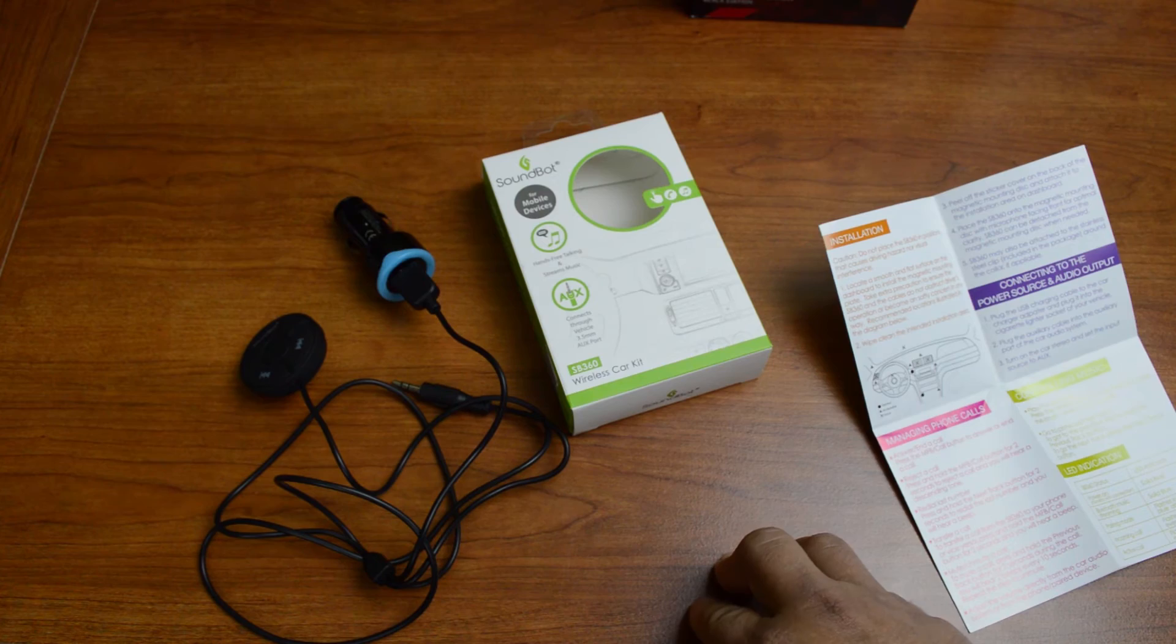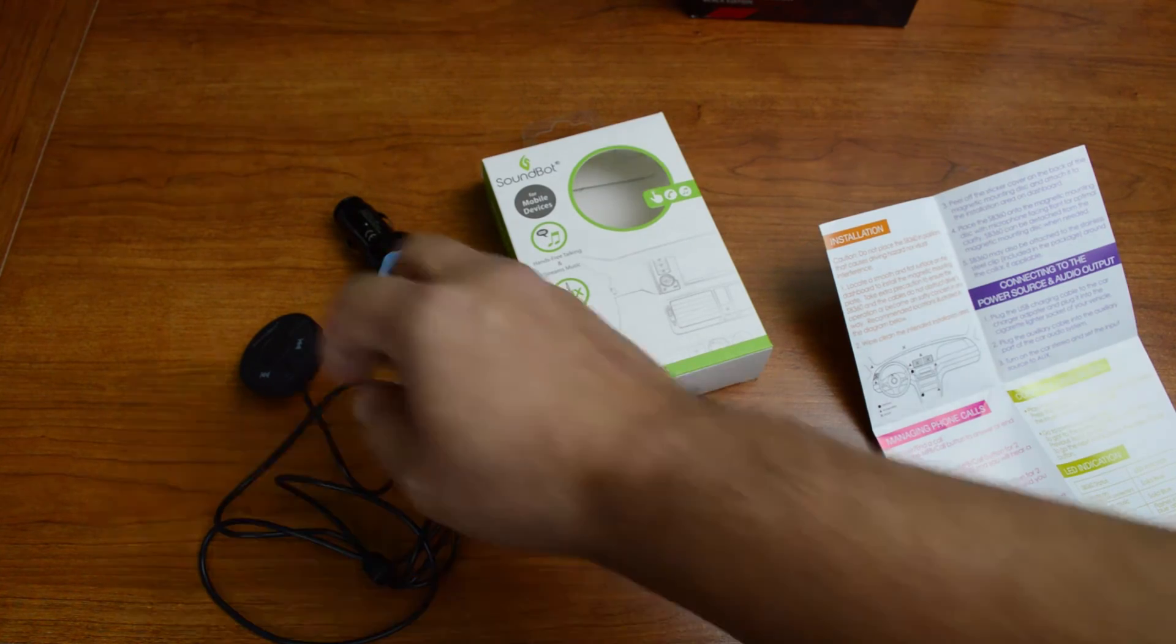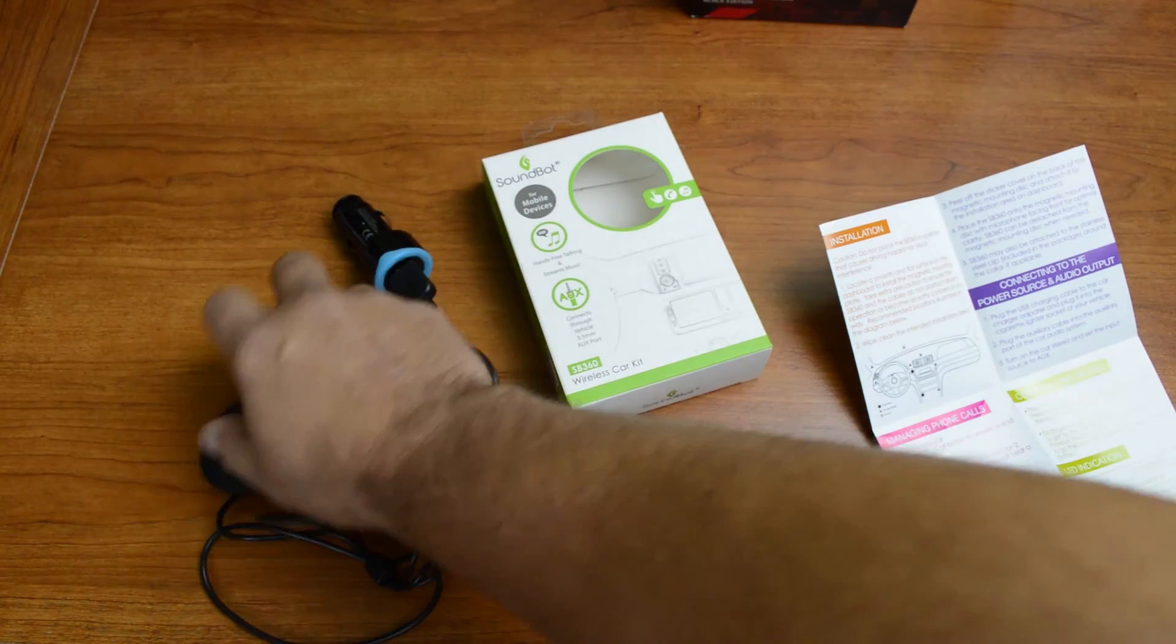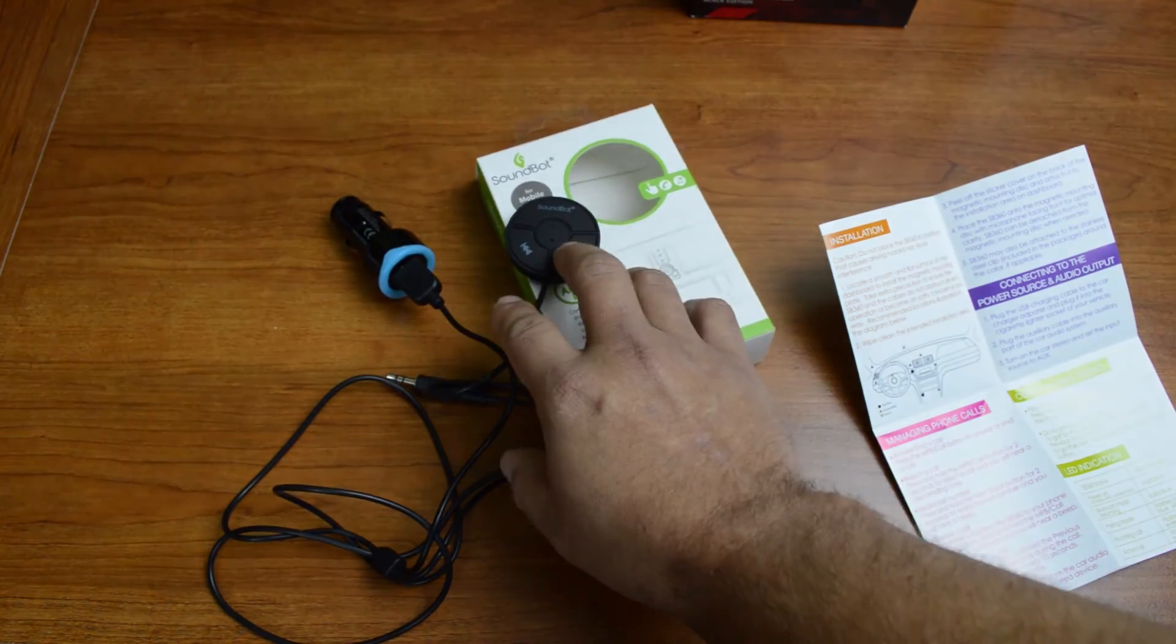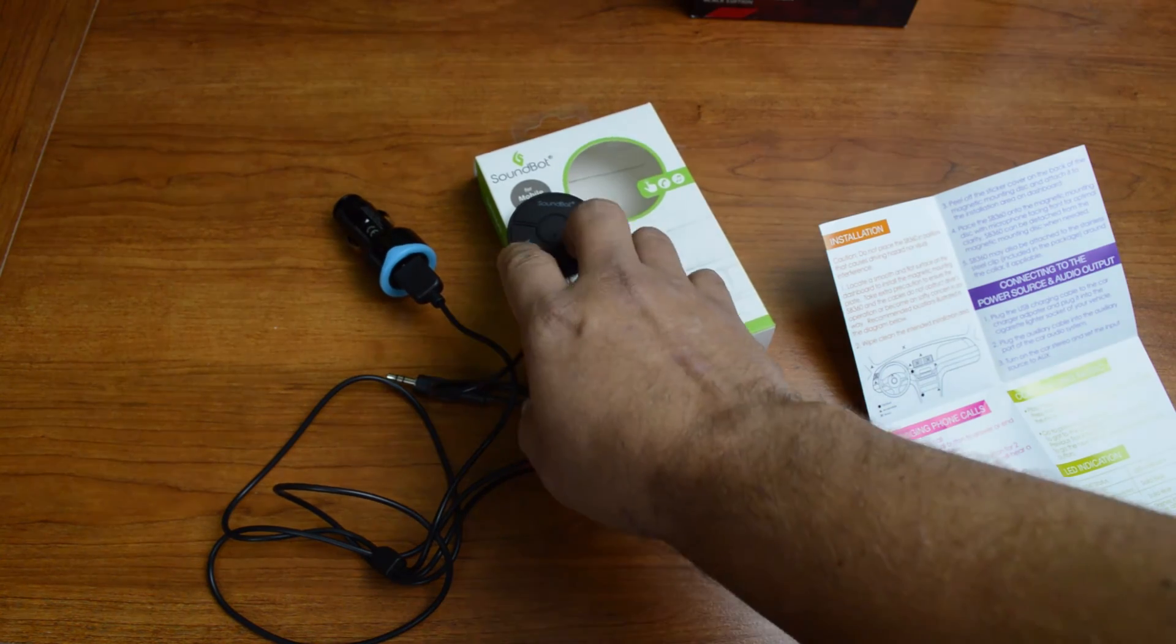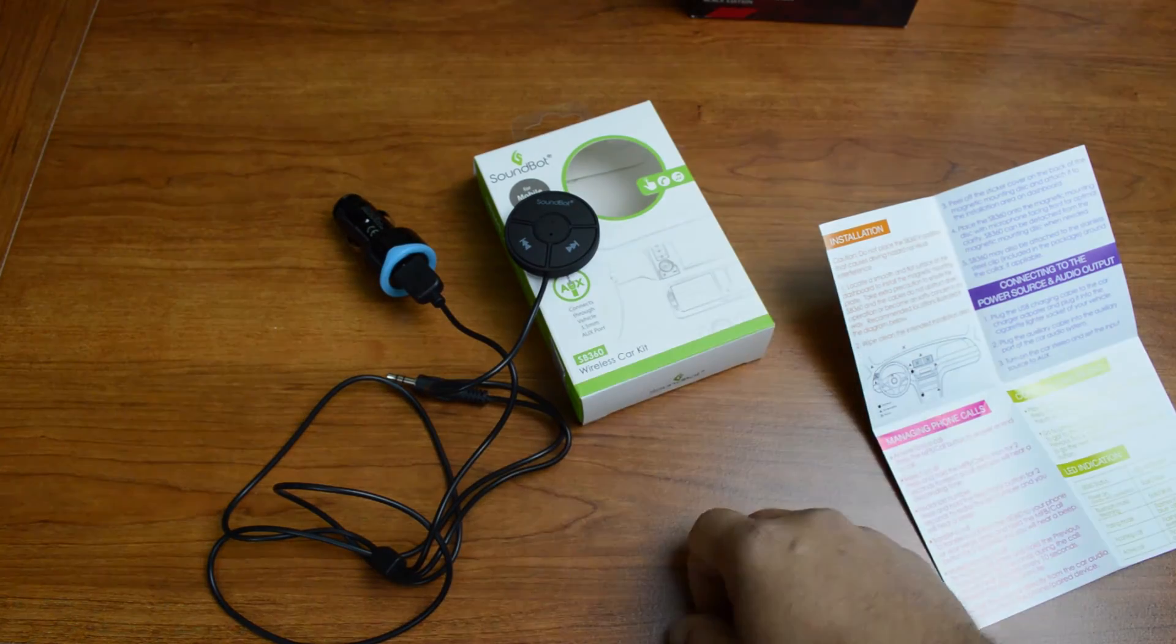Or you know, some people might try to mess with their phone while they're driving. This here you can just kind of have it placed somewhere and go forward and back with the tracks.